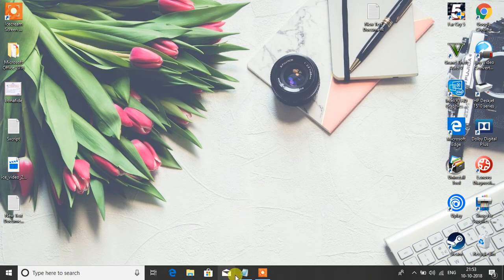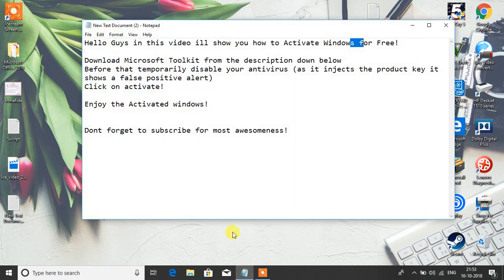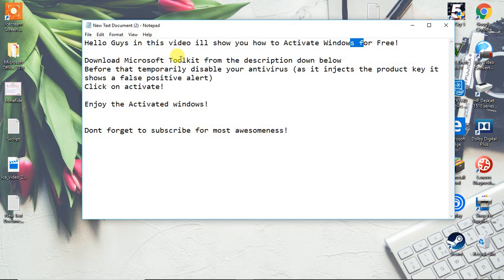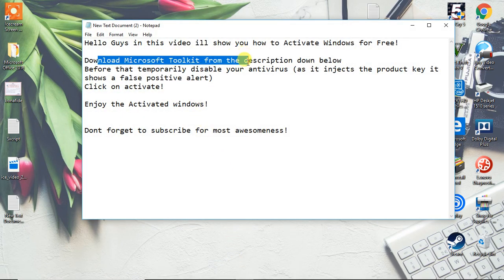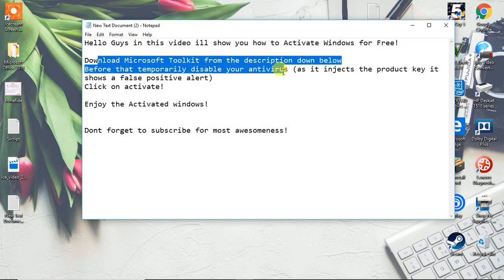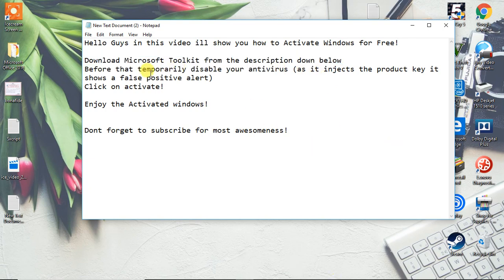To start with this, download Microsoft Toolkit in the description down below. Scroll the video and you can find the link to download this Microsoft Toolkit.